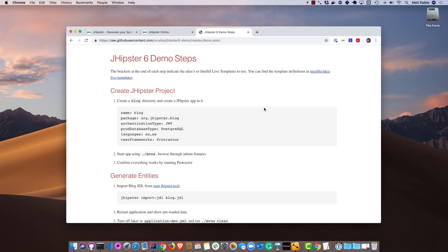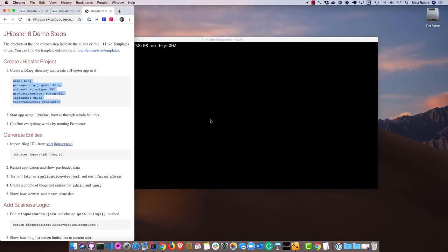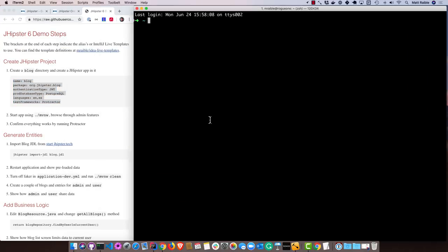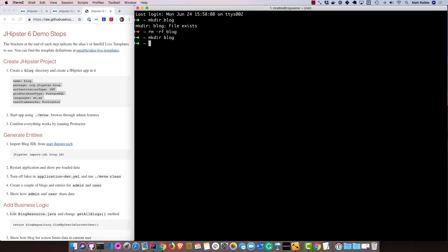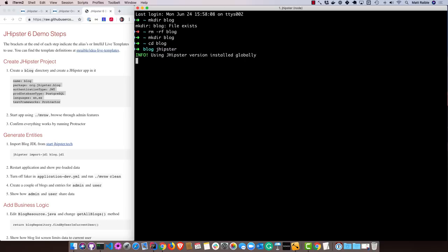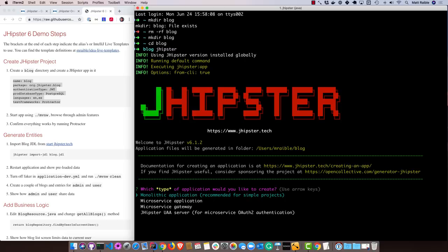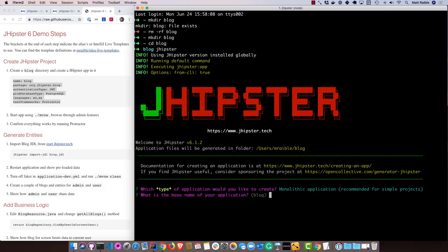We're going to start by creating a blog directory, create a JHipster app in it with these different options. So we'll start by just creating that blog directory. And then you go into there. This is one of the big mistakes people make with JHipster - they expect it to create the directory for them. So this is one of the most essential first steps, especially when you're creating a monolith. You just type jhipster to get started. JHipster does support generating microservices. You can have a gateway in the front and then several microservice backends. But we're just going to do a monolith today.